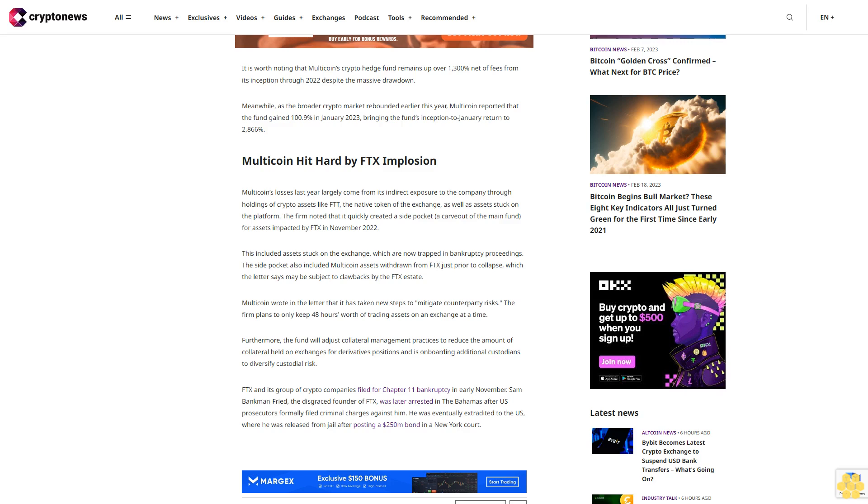This included assets stuck on the exchange, which are now trapped in bankruptcy proceedings. The side pocket also included Multicoin assets withdrawn from FTX just prior to collapse, which the letter says may be subject to clawbacks by the FTX estate.